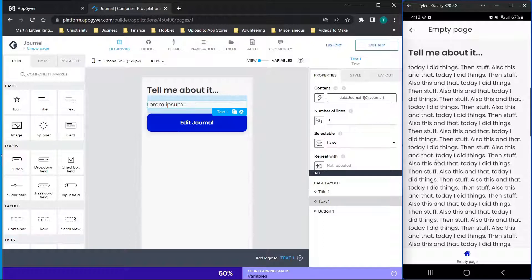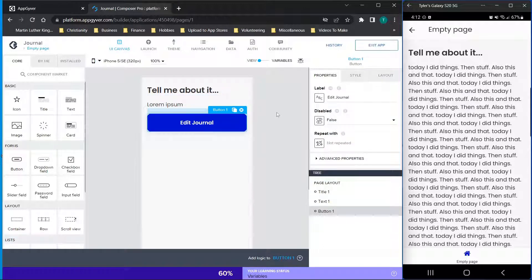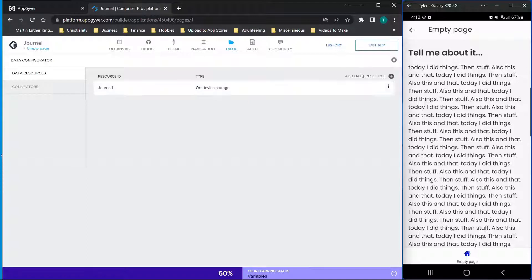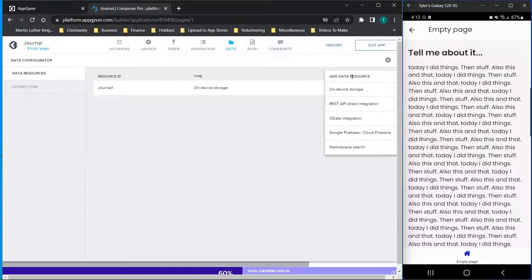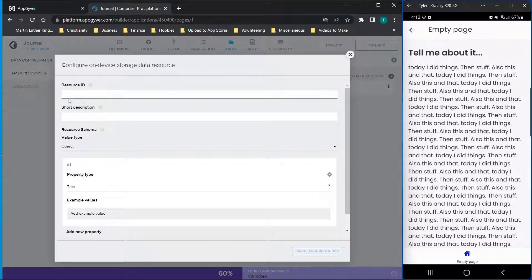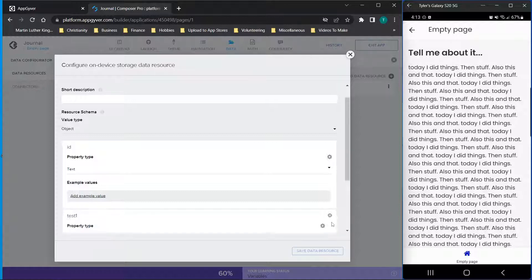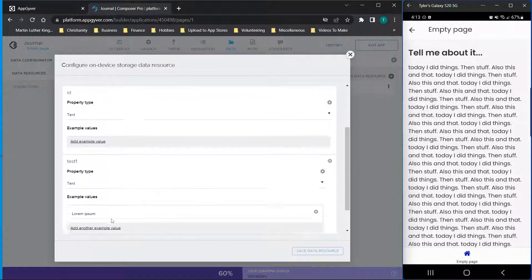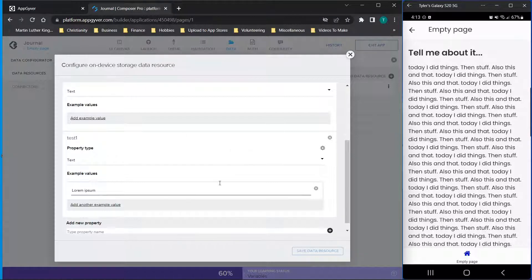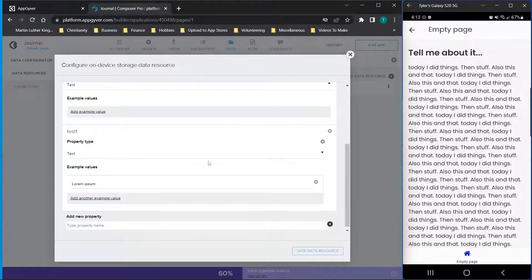The home page just says 'tell me about it,' then we have the text and an edit button. The first thing we need to do is create a data variable for device storage. Click on the data tab, click add a data resource, click on device storage, name the resource, add a description, and then add a property name. Note: if you put a space in the property name — like 'test space one' — nothing happens. Remove the space and it appears. If you have invalid characters it may not tell you, so look for the white rectangular box to confirm it was added.